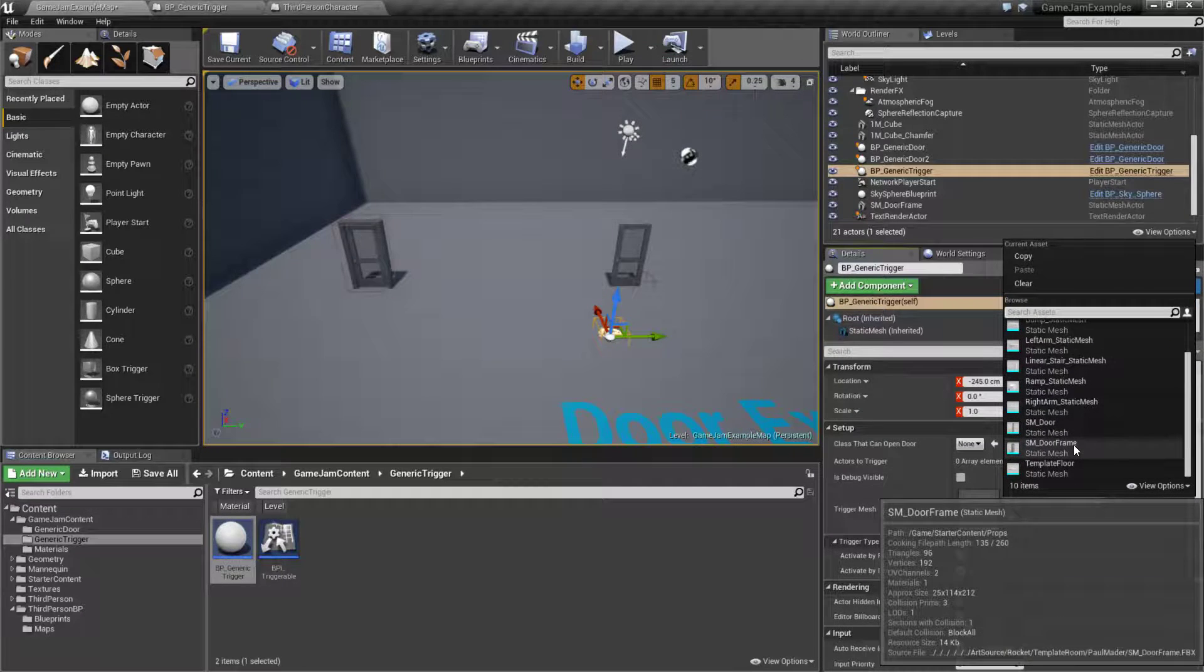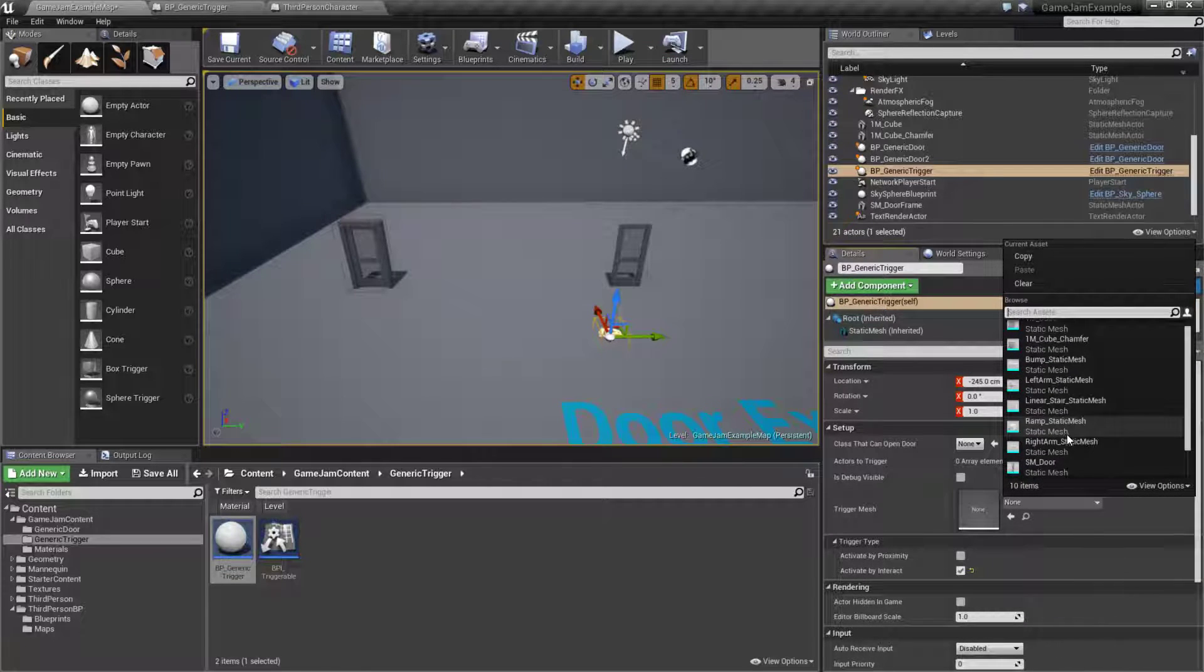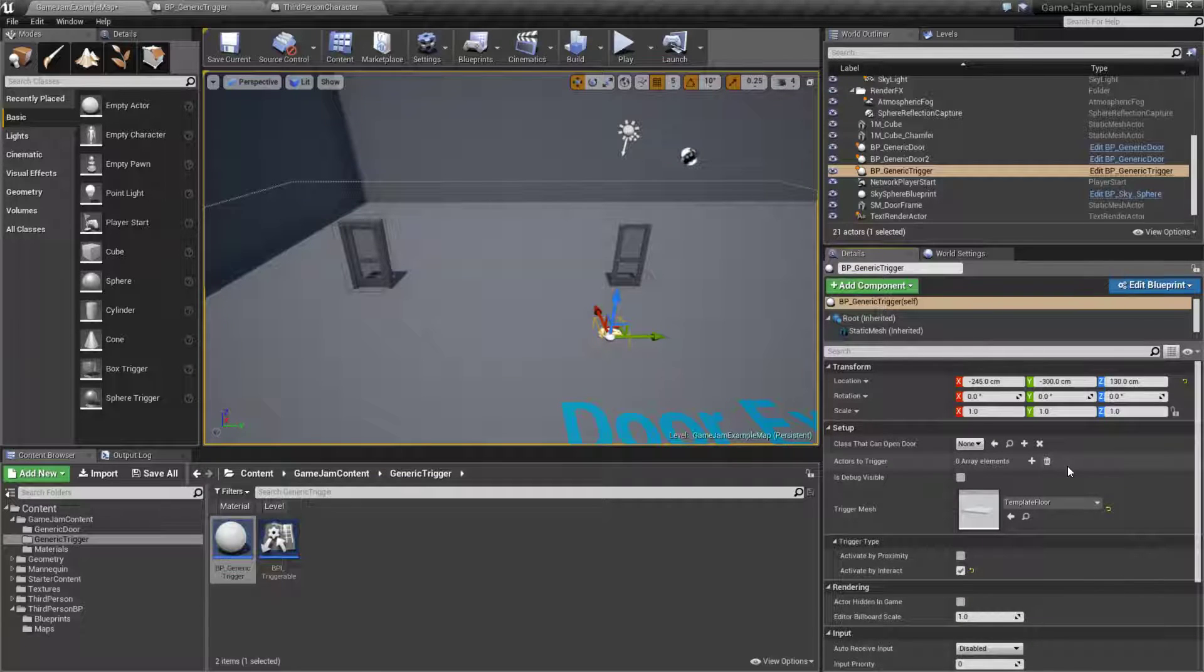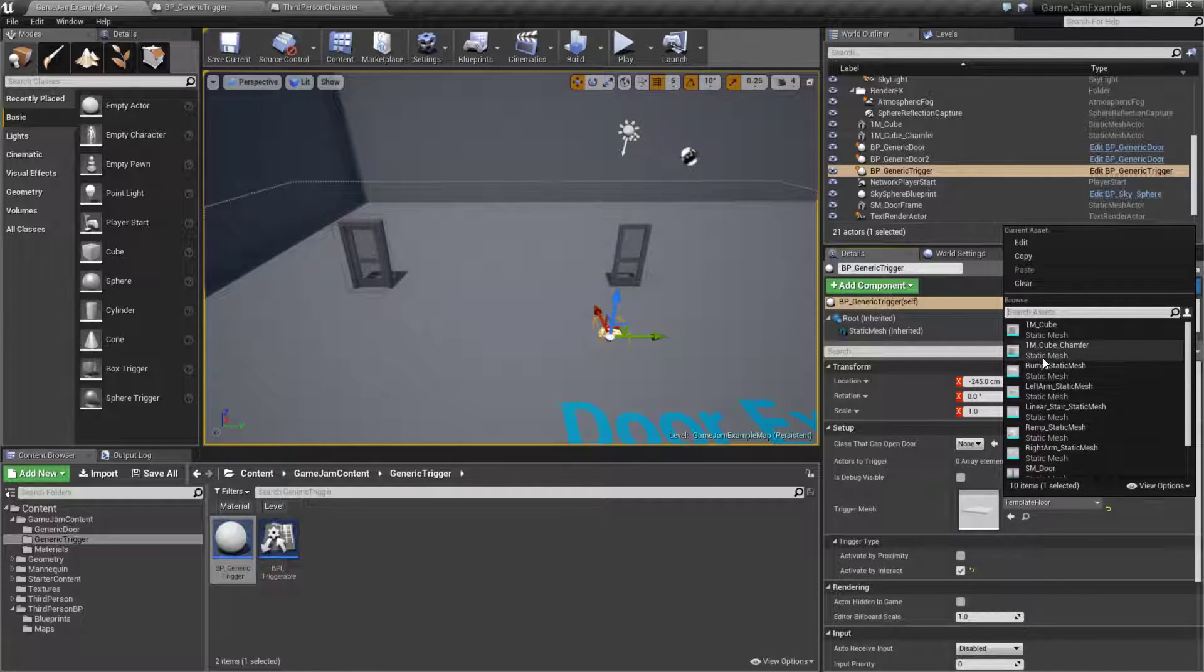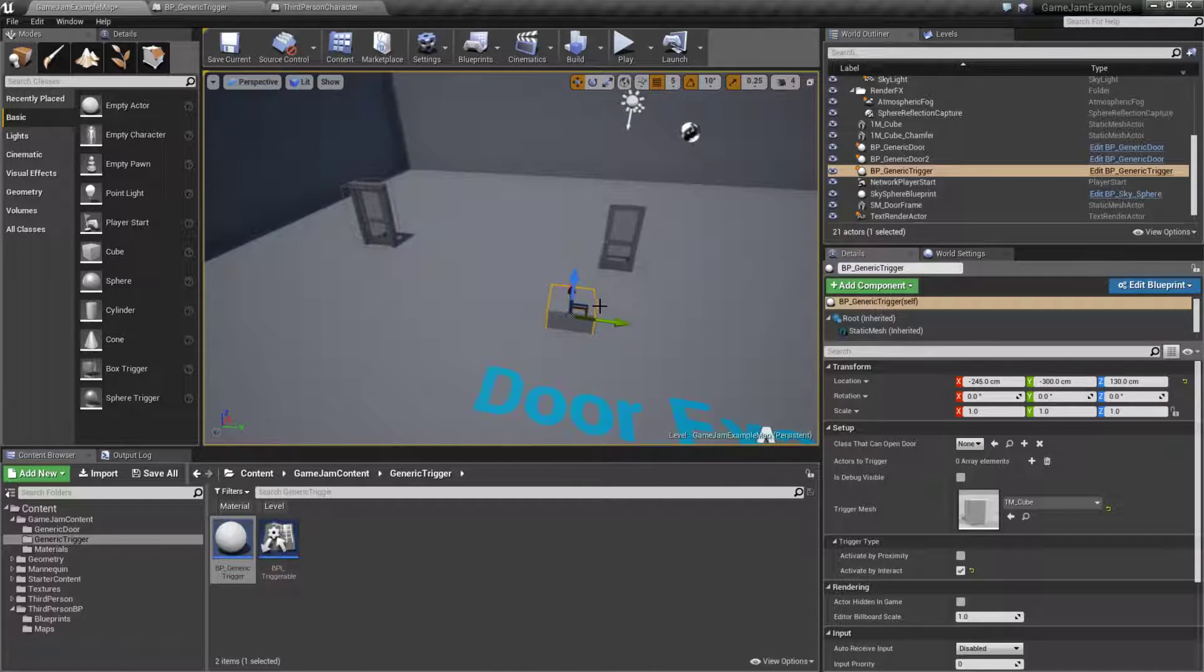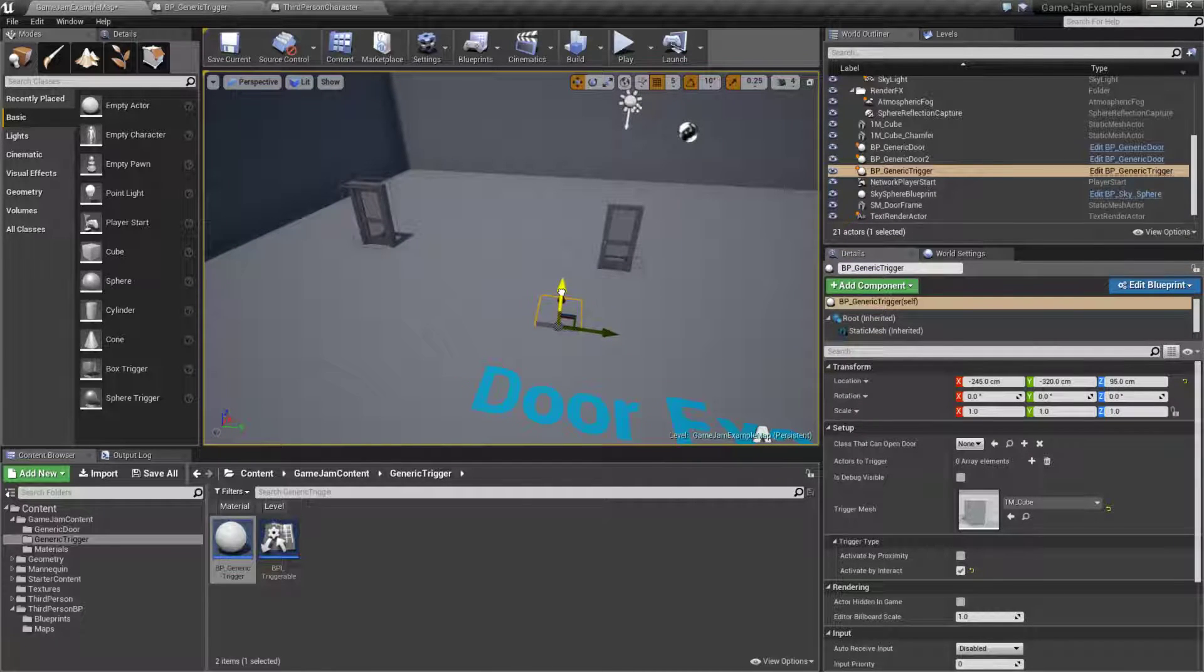We'll set up a generic mesh. We'll go ahead and set up like a floor this time. Well that is too big. That is our giant floor. We'll go and set up the cube again this time and we'll make it kind of like a pressure switch. So we'll put our cube down on the ground like that.